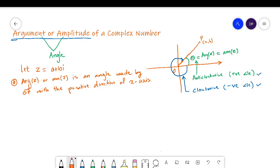Now, how do we find this argument? The argument or amplitude can be found by looking at the complex number — that is, in which quadrant of the complex plane the complex number lies. Accordingly, the value of the argument will be found. Let's look at them one by one.